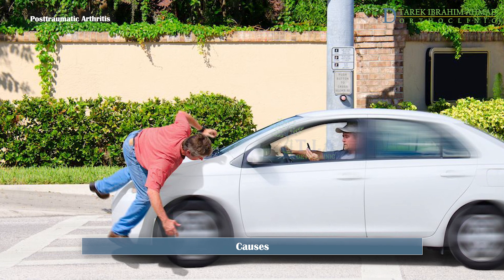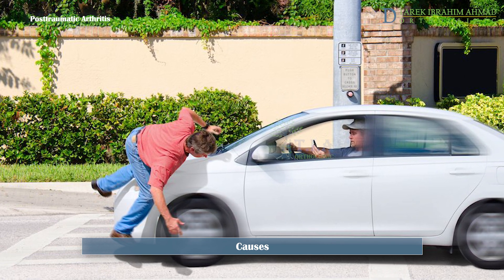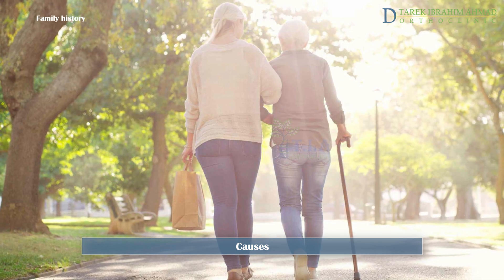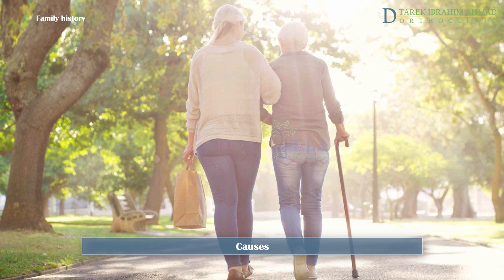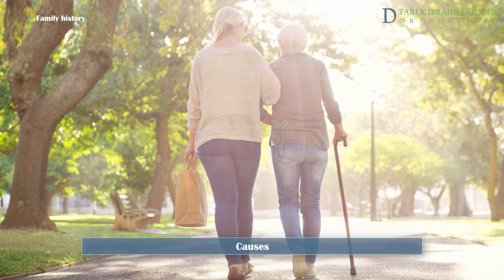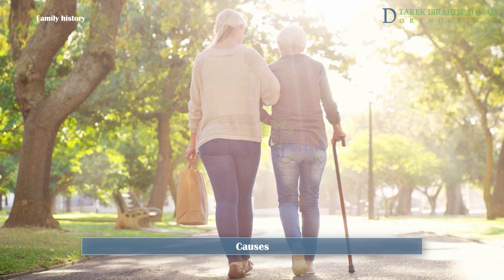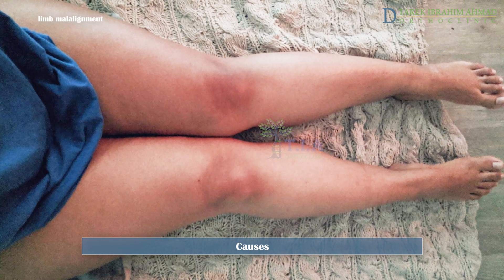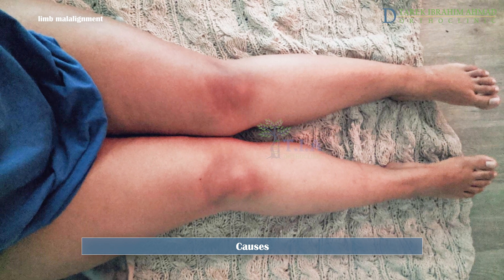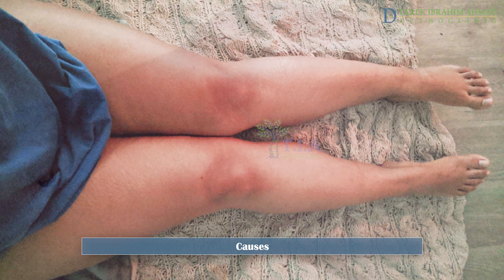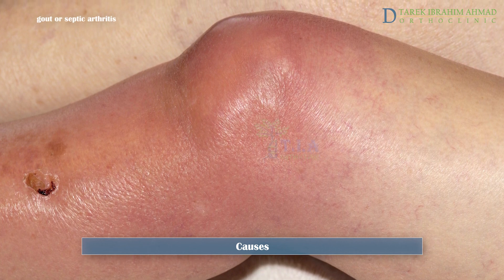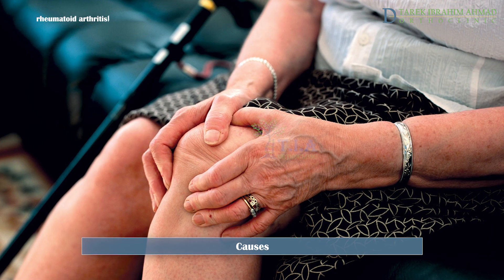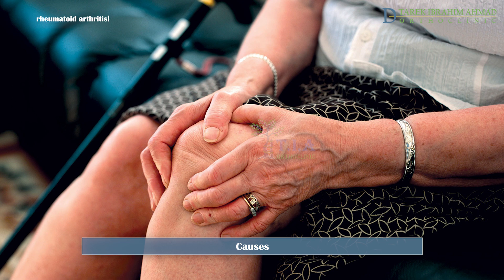Fractures that cross a joint surface, meniscal tears, and ligament injuries may lead to arthritis years after the injury. Genetics also plays a role — a woman whose mother has knee osteoarthritis is more likely to develop the condition. Limb malalignment and congenital conditions can also increase the risk. Episodes of gout or septic arthritis can eventually lead to joint degeneration, and people with rheumatoid arthritis are also more likely to develop osteoarthritis.